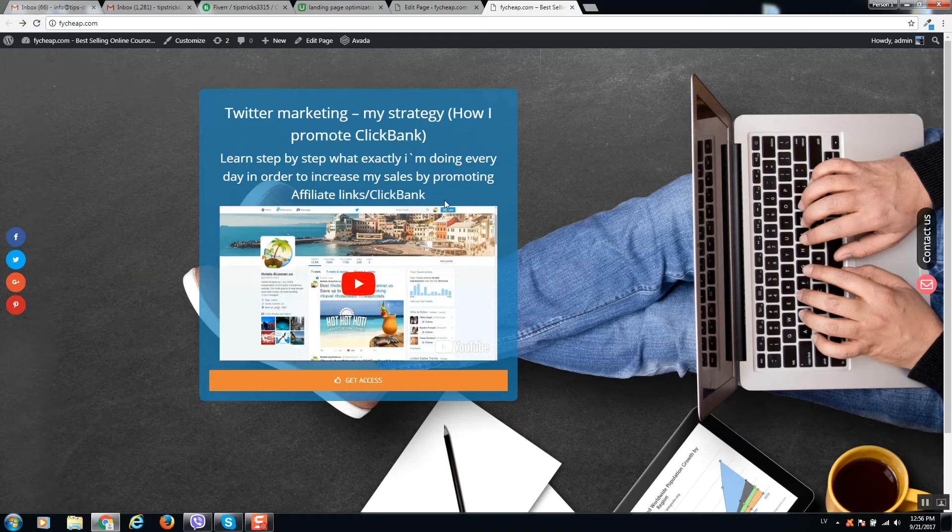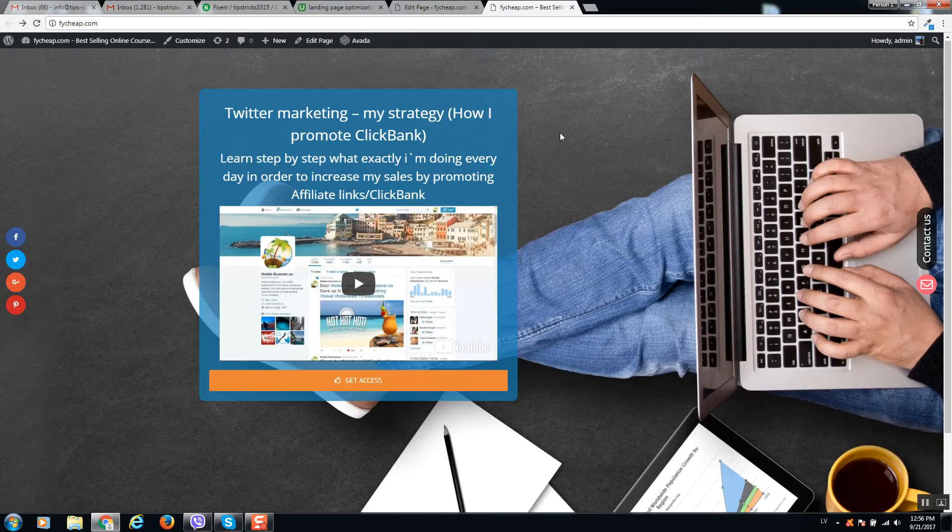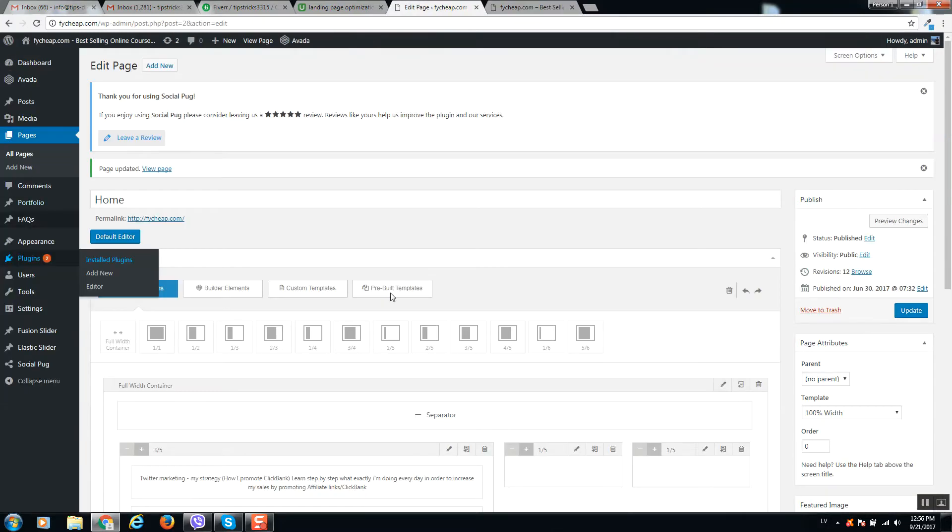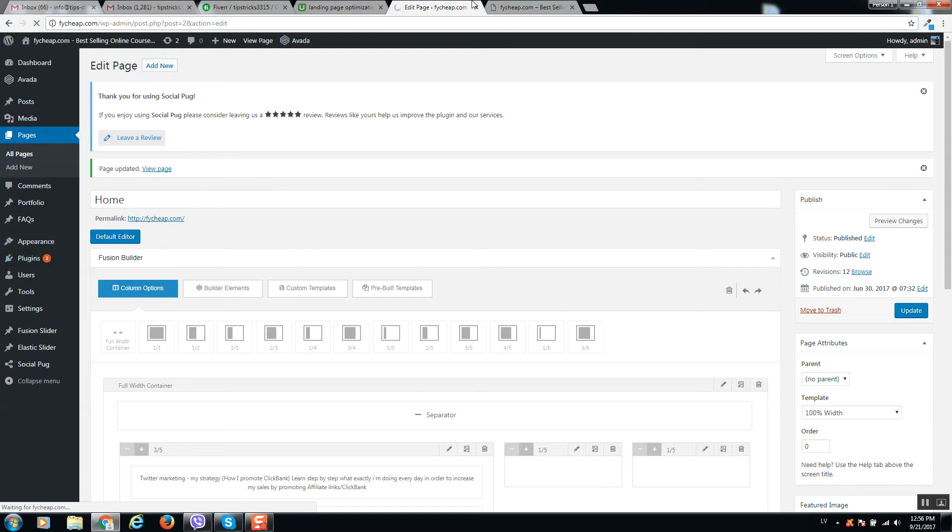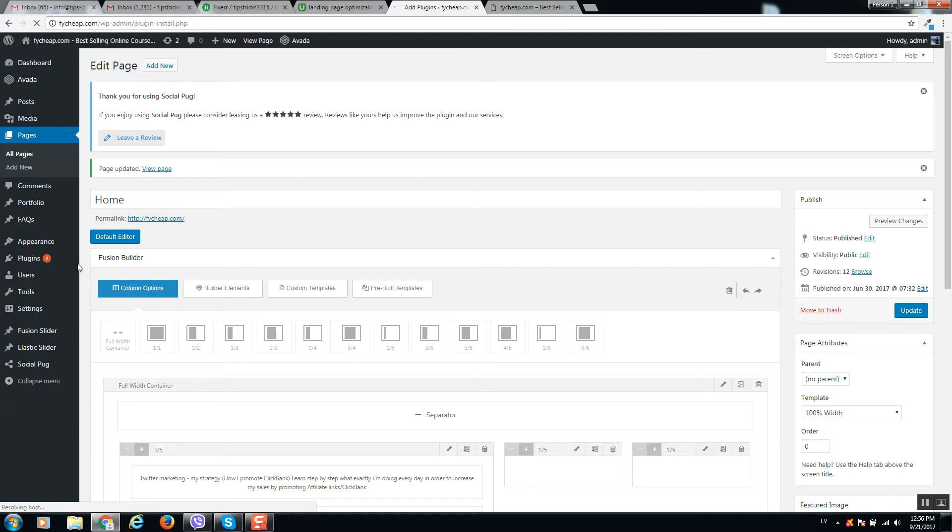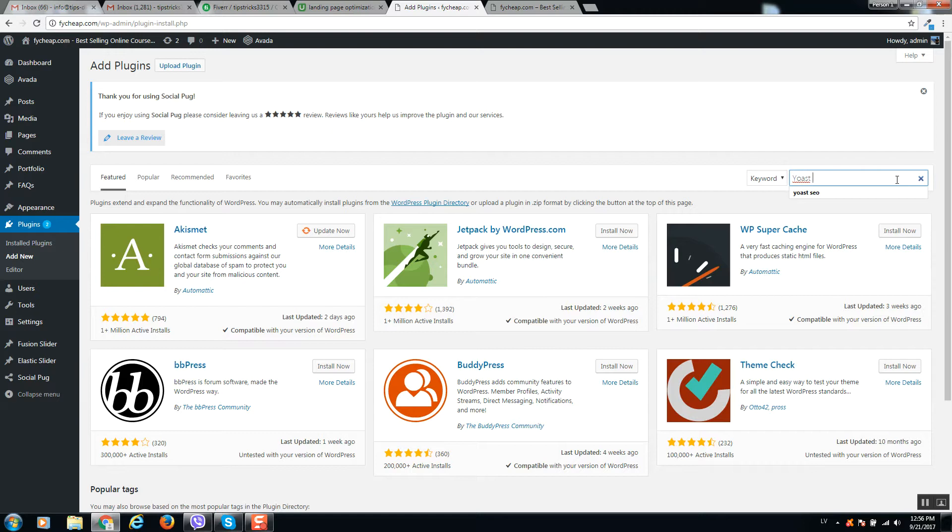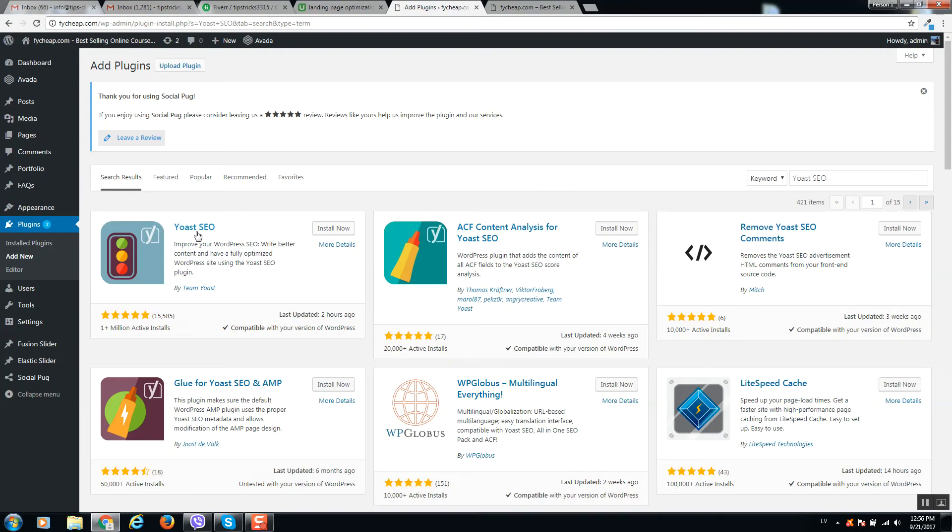Okay, so let's optimize this page for Google. For optimization we will use a plugin called Yoast SEO. First of all, go to Plugins, Add New, and type here Yoast SEO. Here it is, so let's install it.